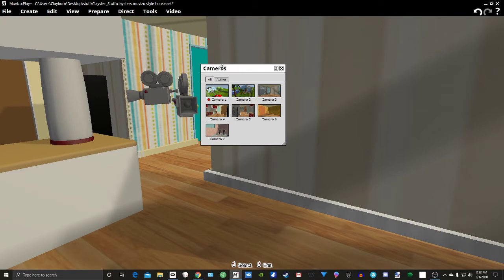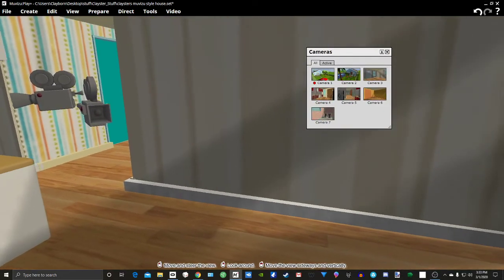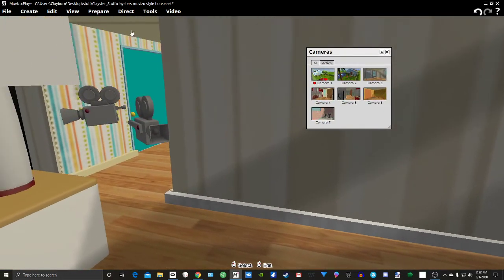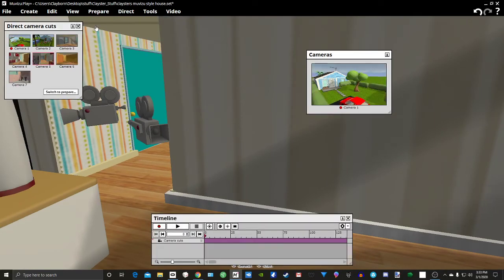These right here are all my cameras that I have so far. So in order to do a camera cut, we'll just go to direct and then click on camera cut.